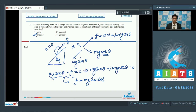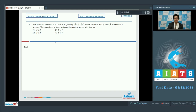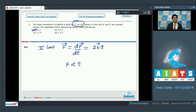Question number 3 says: the linear momentum of a particle is given by p vector equals a vector plus b vector times t squared, where t is time and a and b are constant vectors. The magnitude of force acting on the particle varies with time as? By Newton's second law, force equals the rate of change of linear momentum. Differentiating p with respect to t gives 2b vector times t. Therefore, force is proportional to t, making option 1 the correct answer.